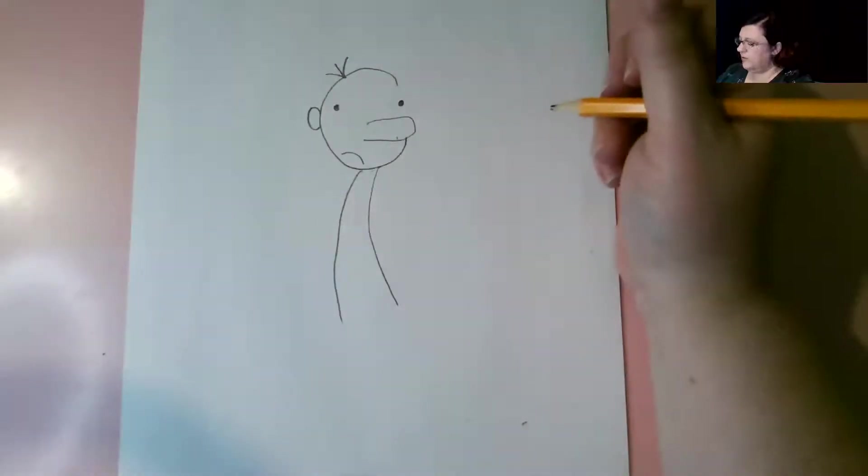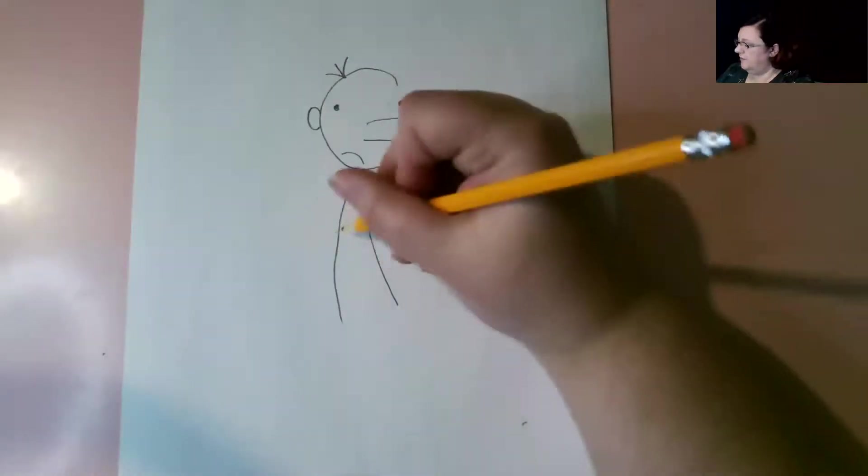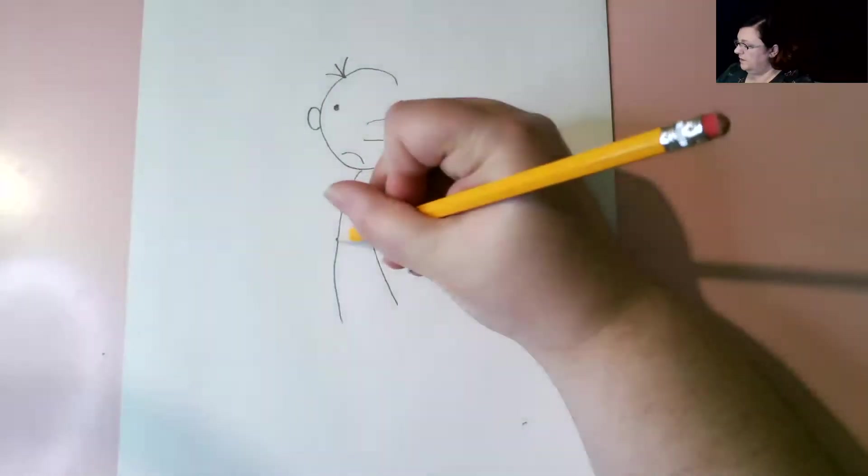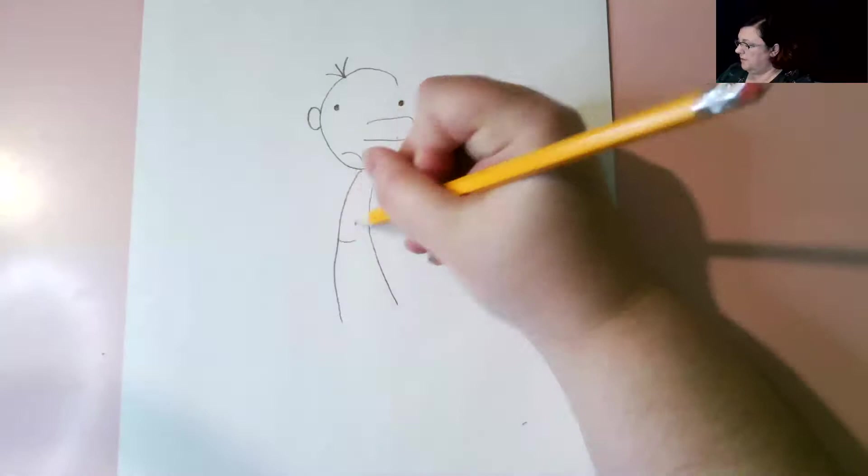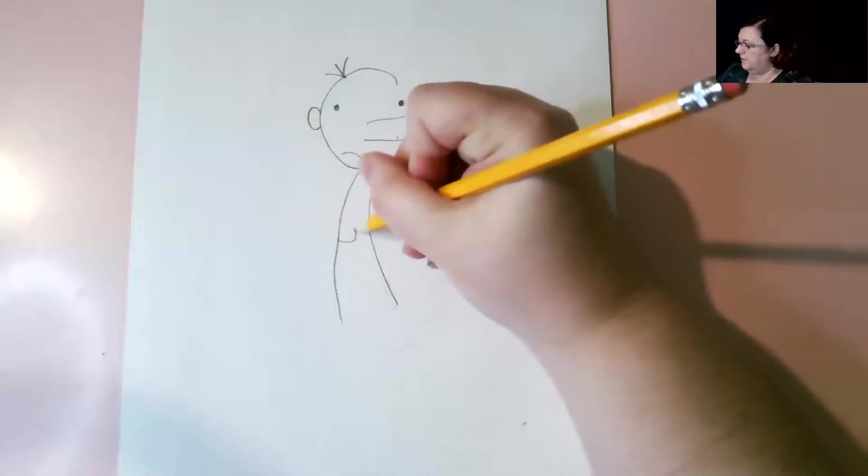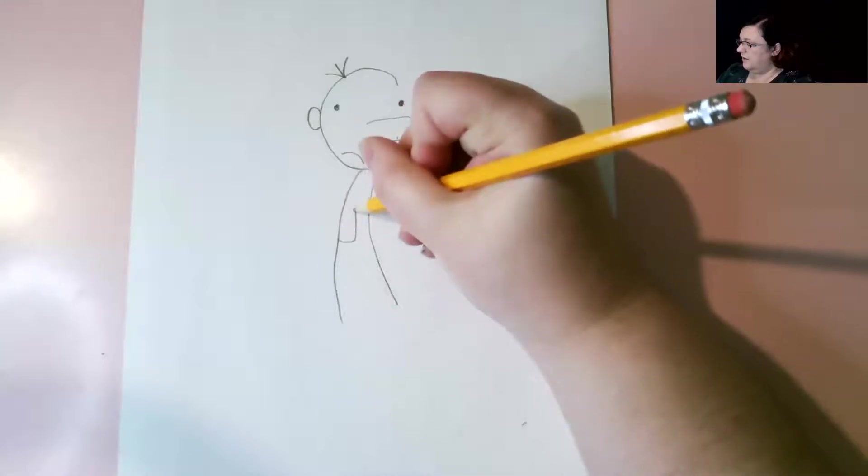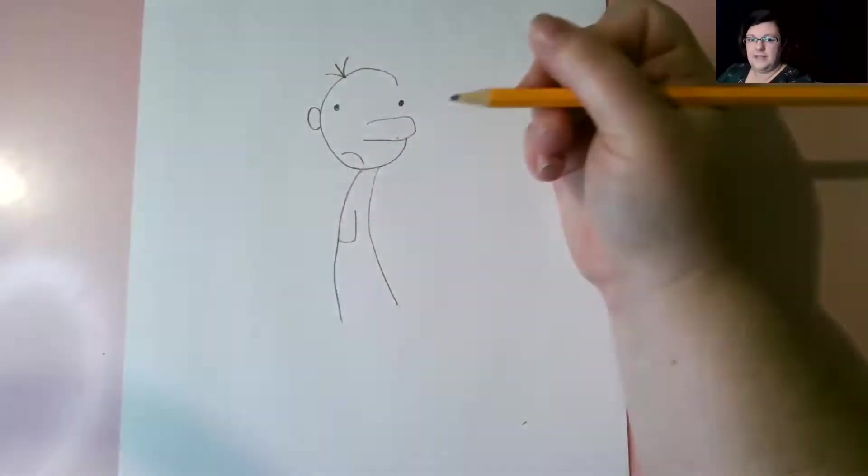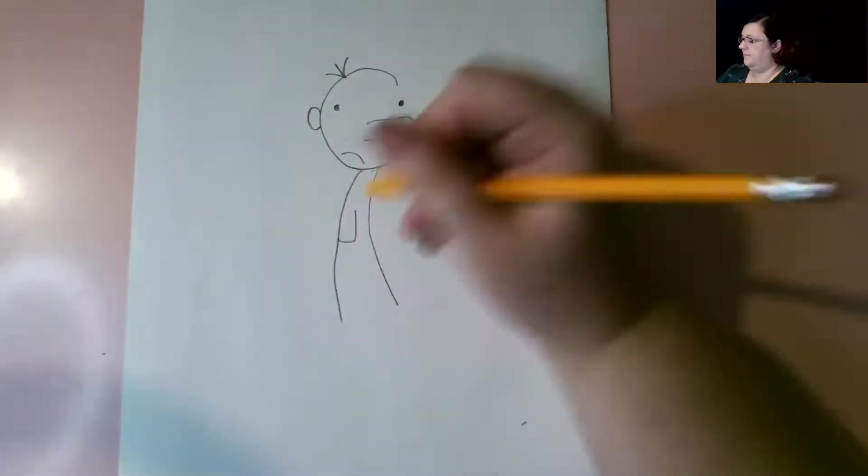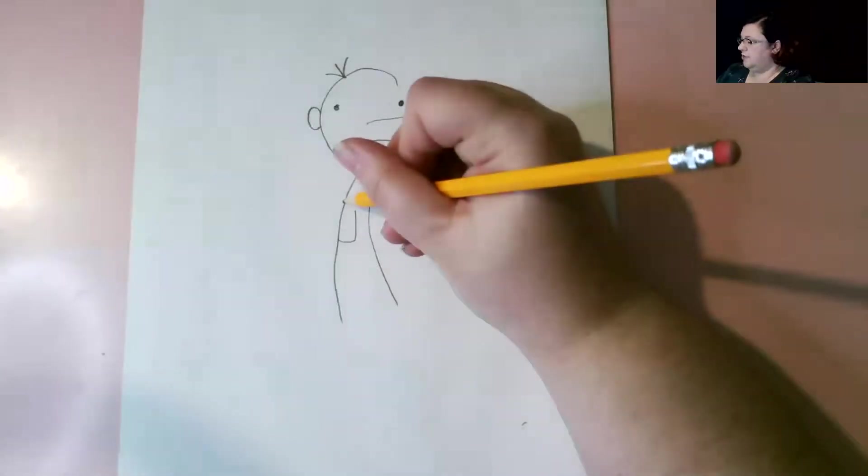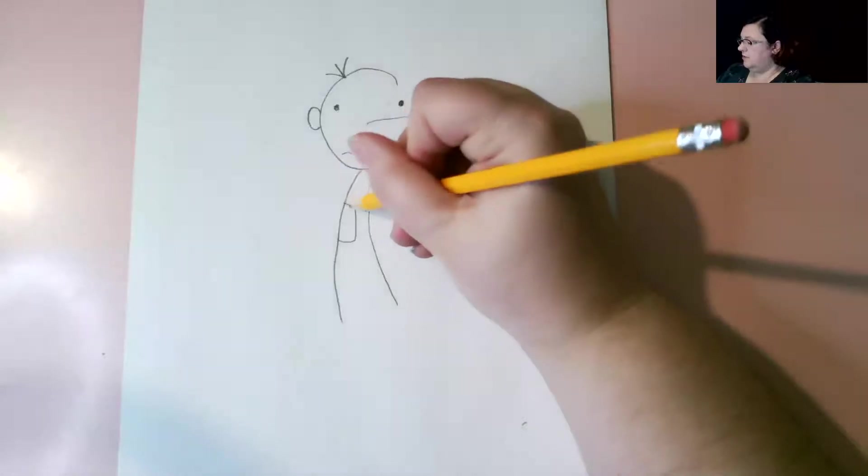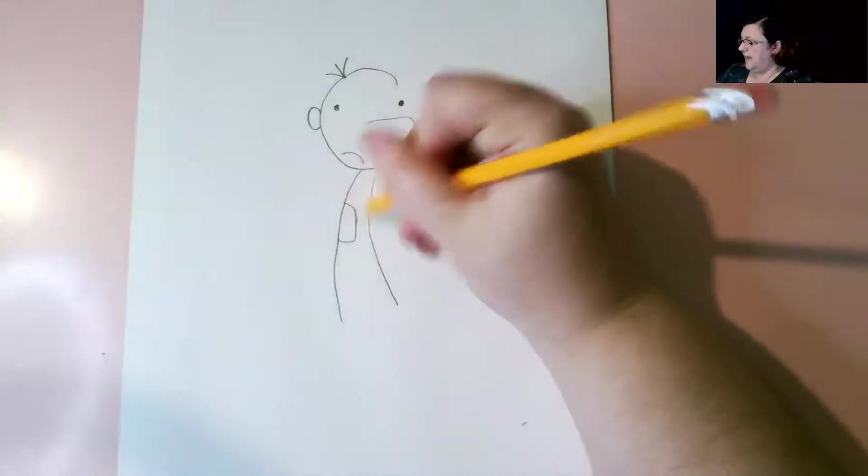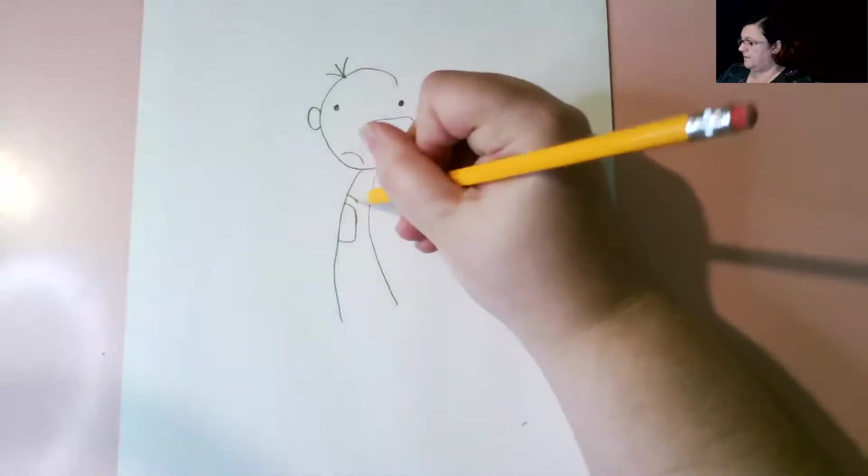The next step we're going to do is we're going to work on his sleeve. So make a box, a rectangle. Go up, but not too far up. Because you are going to need to do his backpack straps.